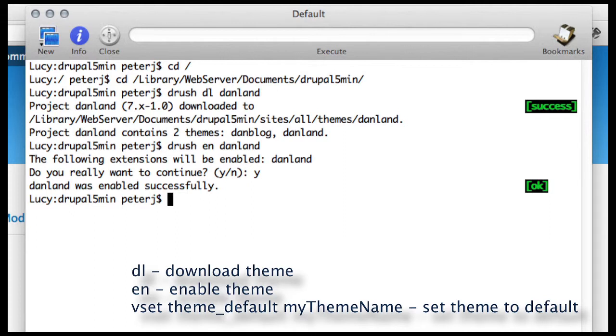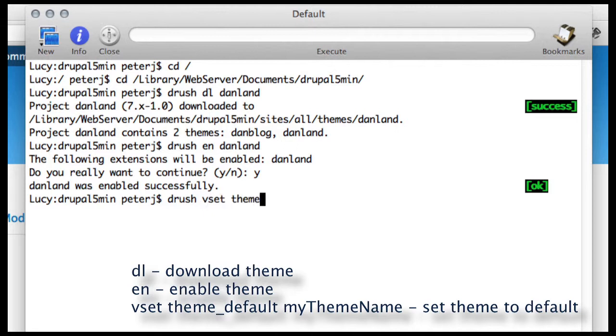And finally, I want to make this my default theme, so I'll say Drush Vset Theme underscore default and give it the name. I'm going to set the flag.